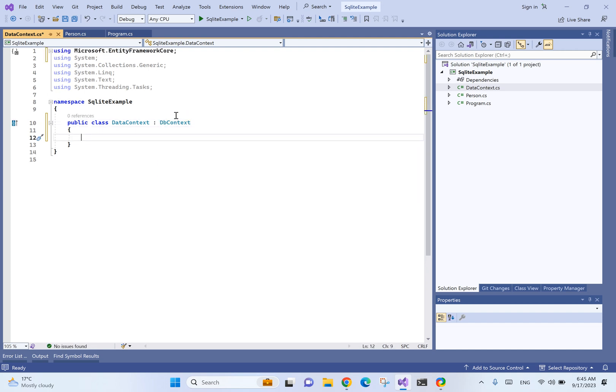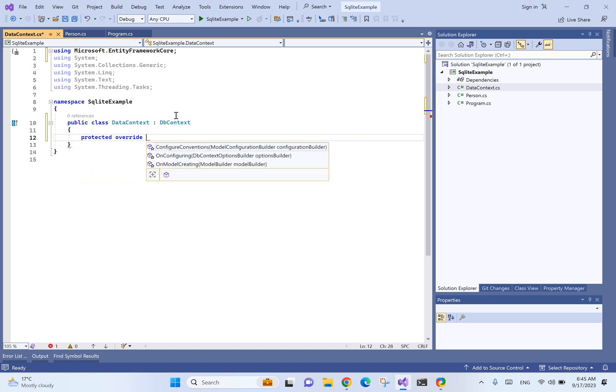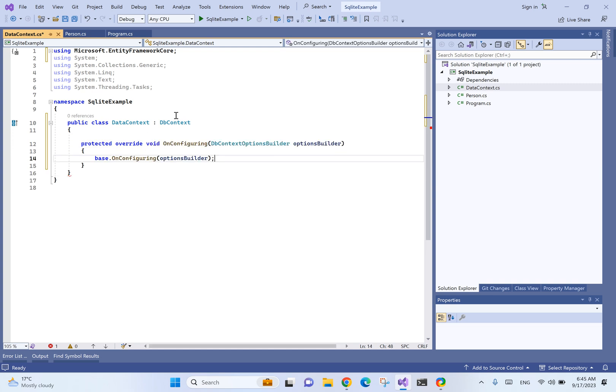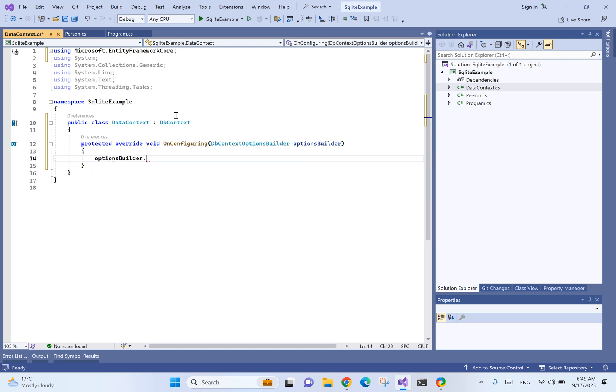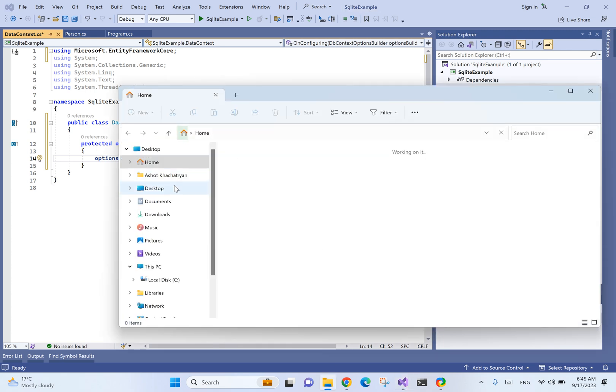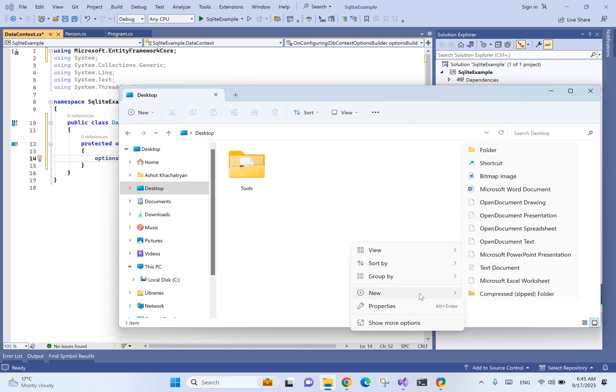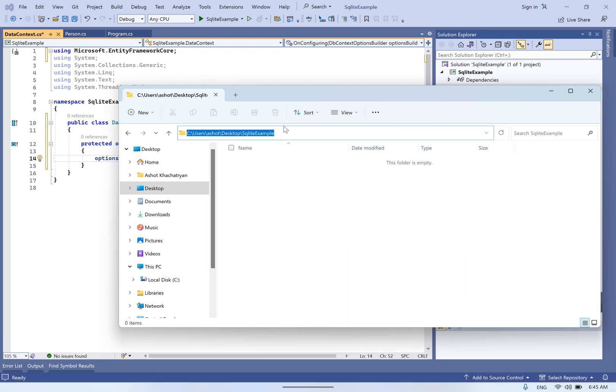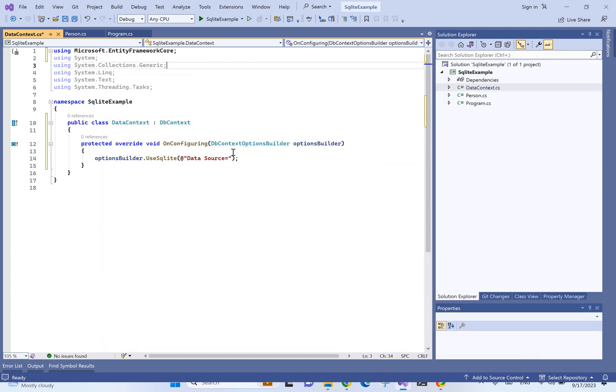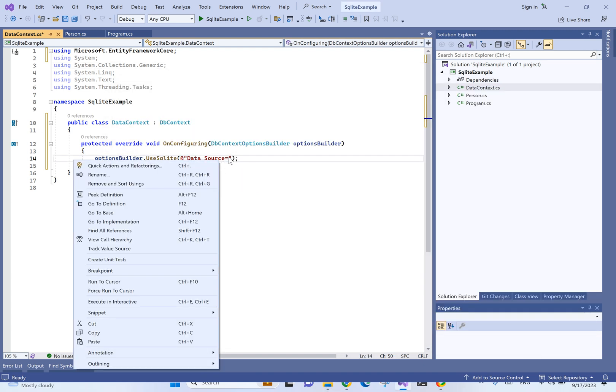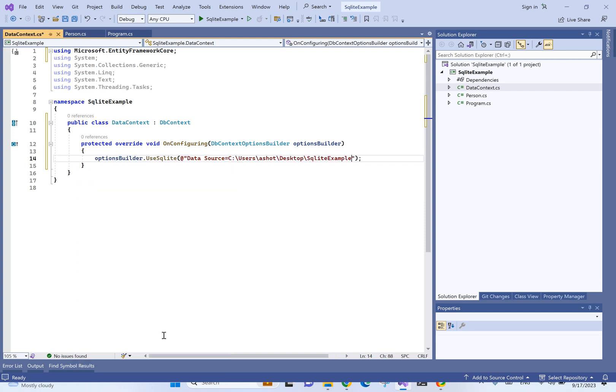For this string, we will call options builder use SQLite. And here, we're going to need to have a connection string. For that, we will have data source equals, let's create a folder for that. SQLite example. Let's copy the path and paste it here. We will name our DB as SQLite.db.